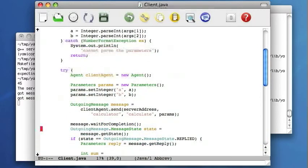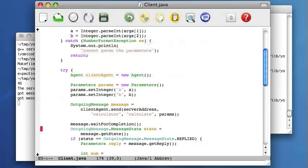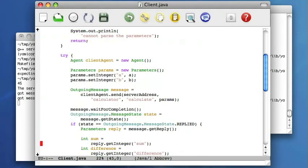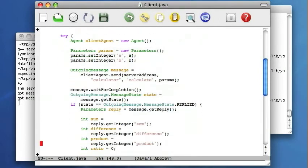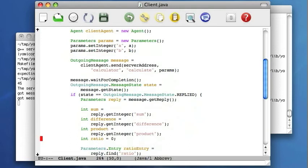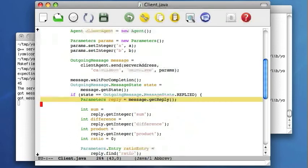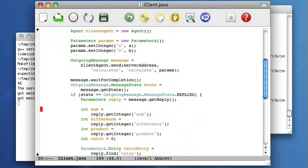The outgoing message can have many different states. The most interesting state is replied, which indicates that the reply was received from the server. In this state, the reply parameters are extracted from the message, and the fields representing the results of basic calculations are extracted.